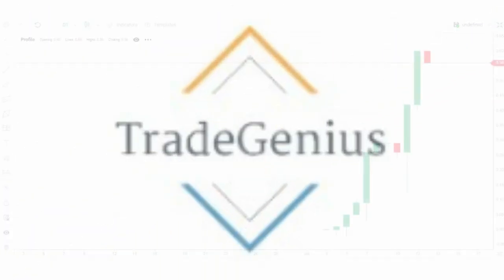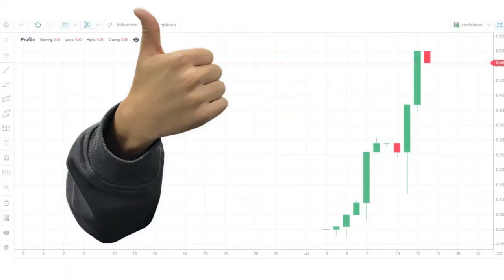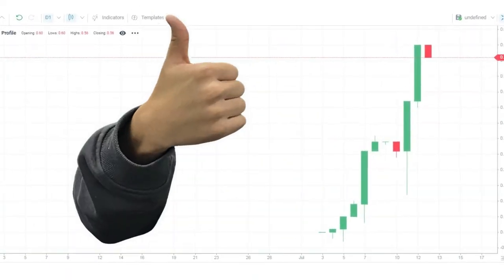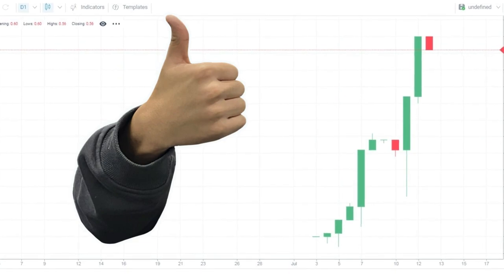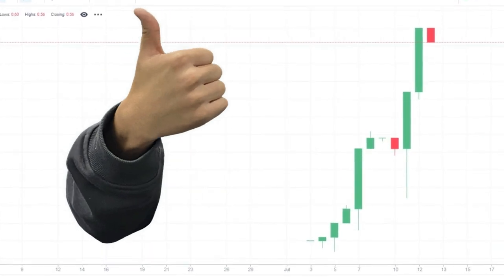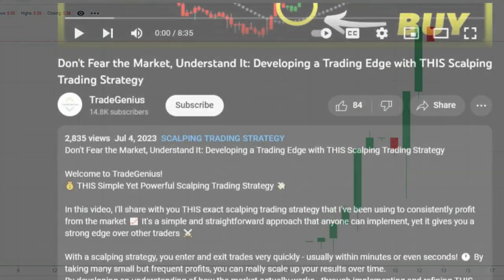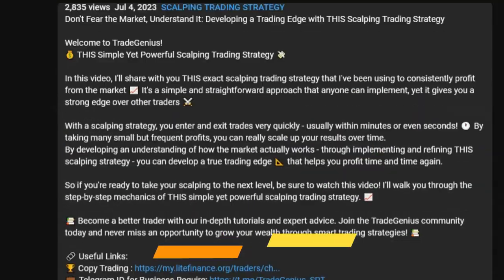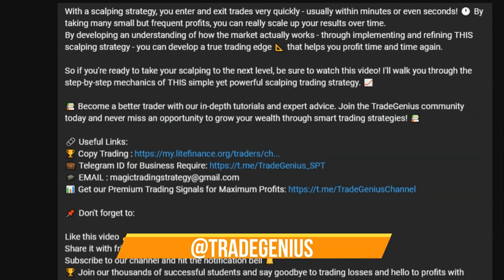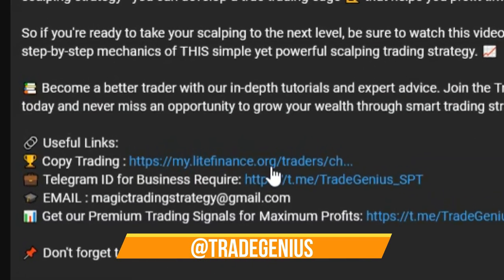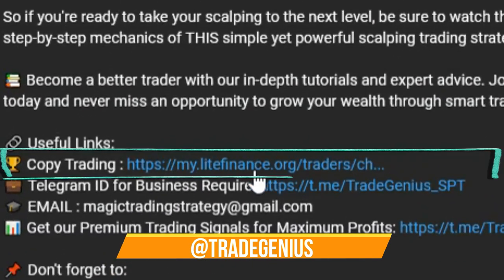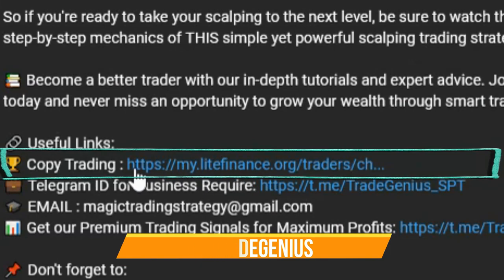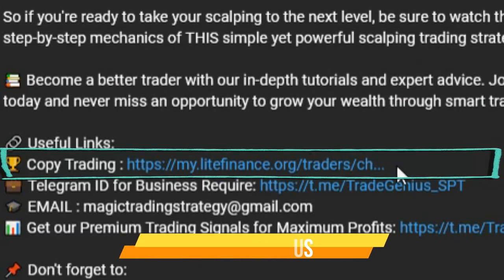If you're interested in finally making consistent profits from the forex market but don't know where to start, I highly recommend checking out this free copy trading platform. There is no risk or commitment — you can pull out your funds at any time.